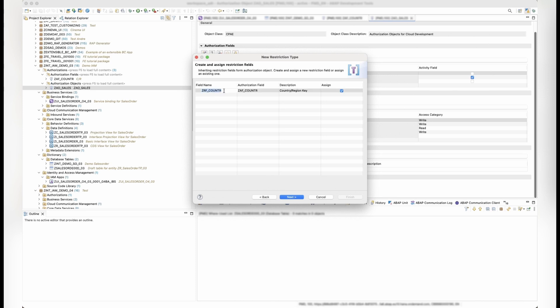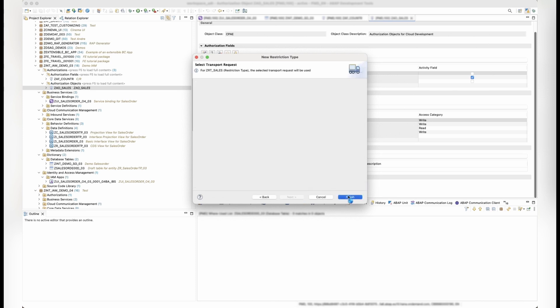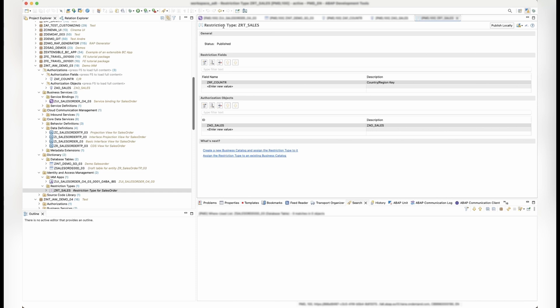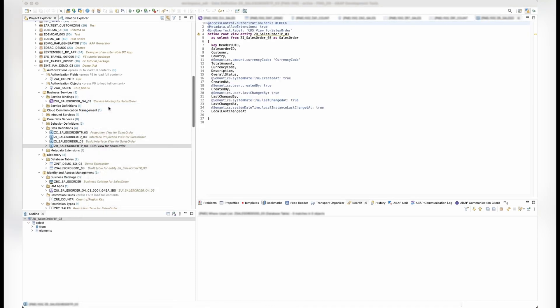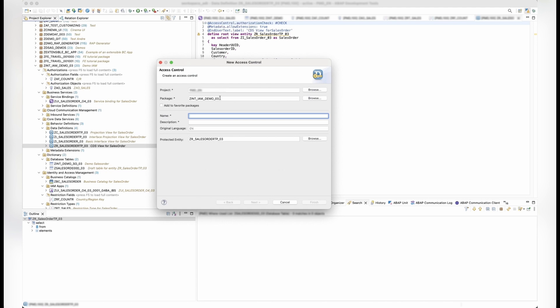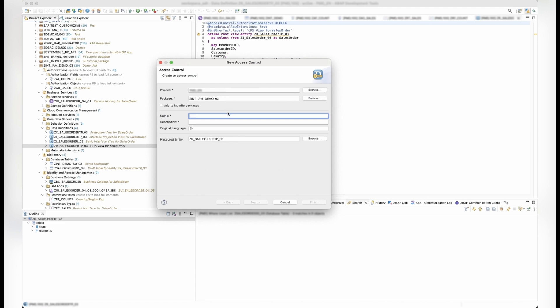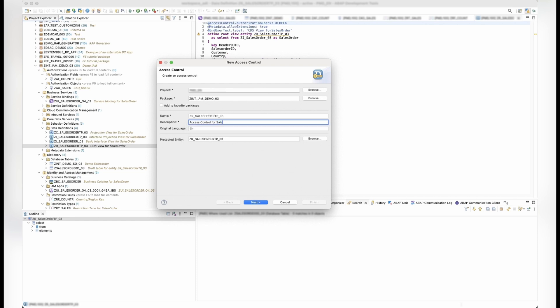Now, we'll create a DCL with a PFCG aspect referencing our new authorization object. The DCL restricts select access to our sales order based on the country the user is authorized for.